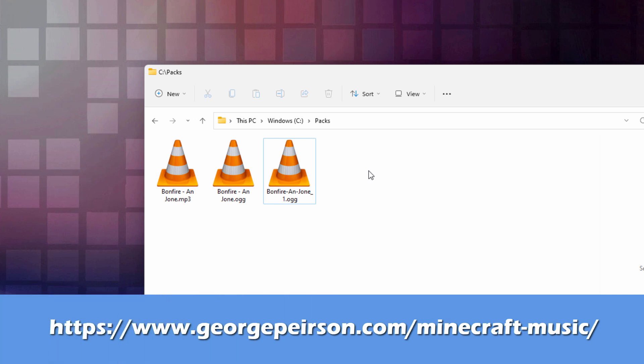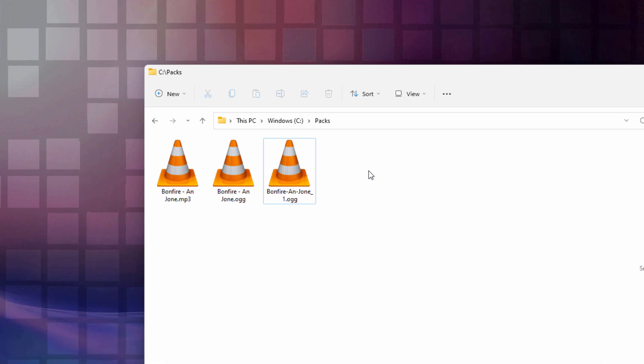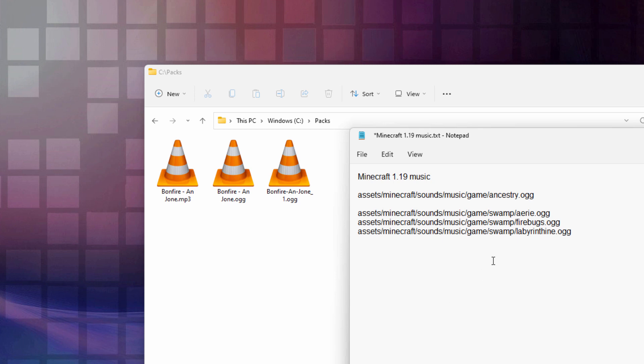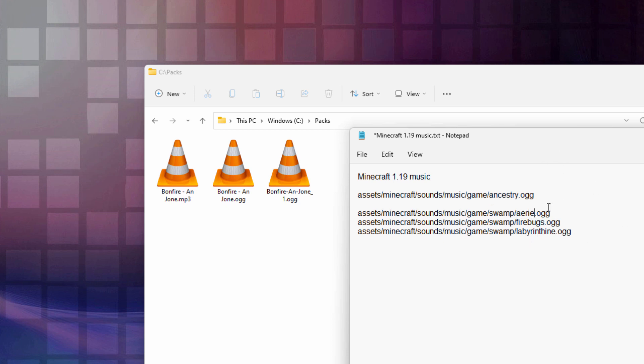So, for that, we need a list of songs. Now, I have a list of all background music, and you can get a link for that on my website. But let me just bring up a short list here, just for the new songs that are in 1.19. And this right here, there are four songs. The first one up here, this is the folder that it goes into, right here. And here's the name of the song. So, the Ancestry just goes into the Game folder, and then all the rest of them, the other three, go into the Swamp folder. All the same, we have Airy, Firebugs, Labyrinthine. So, we have these four songs.